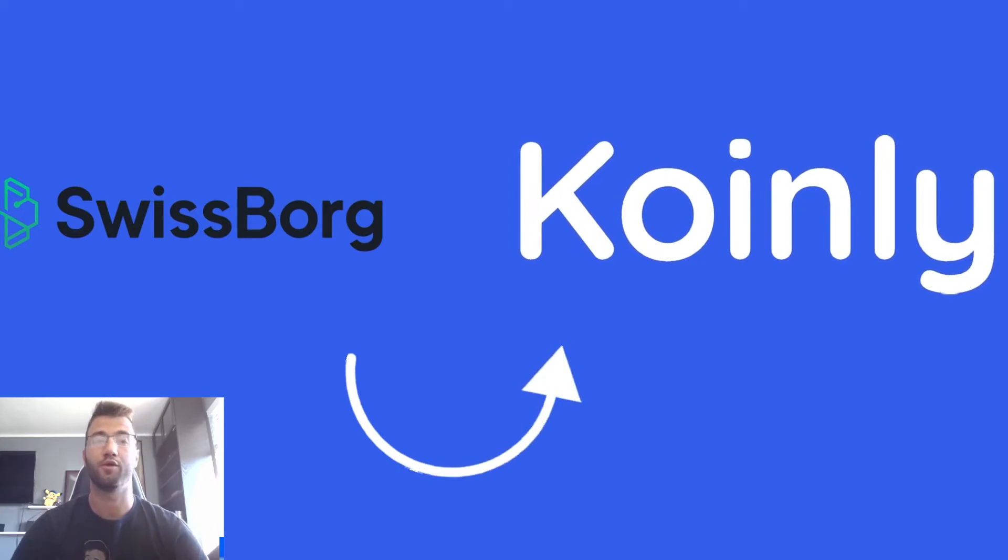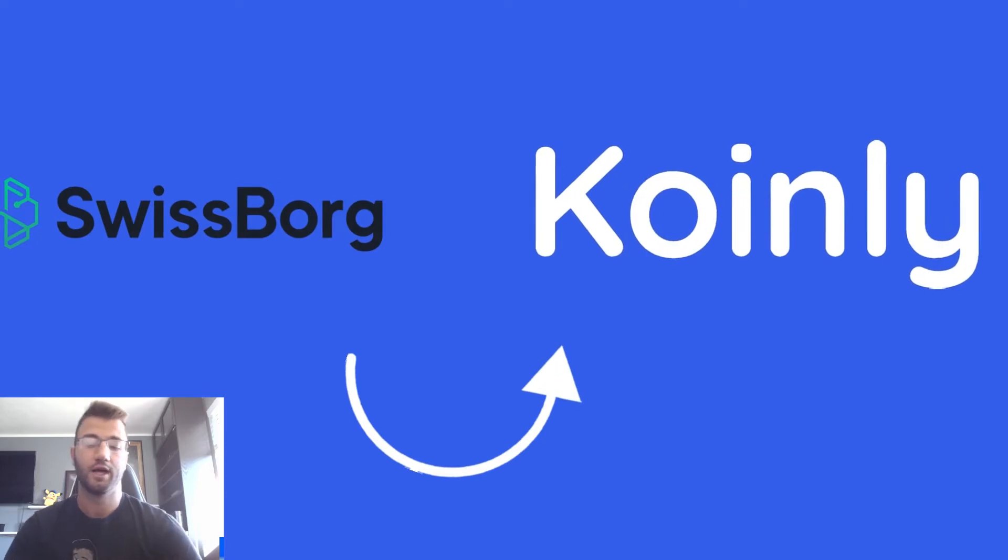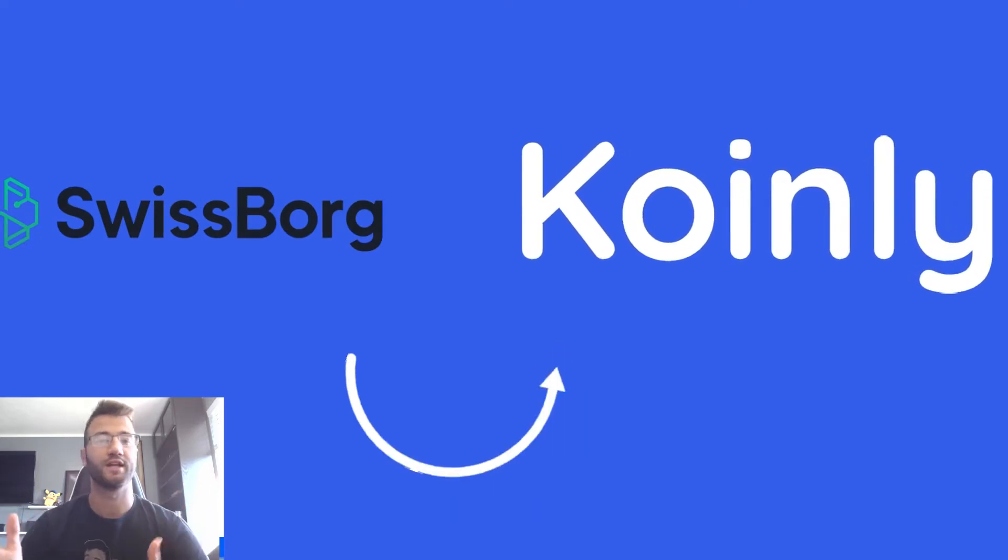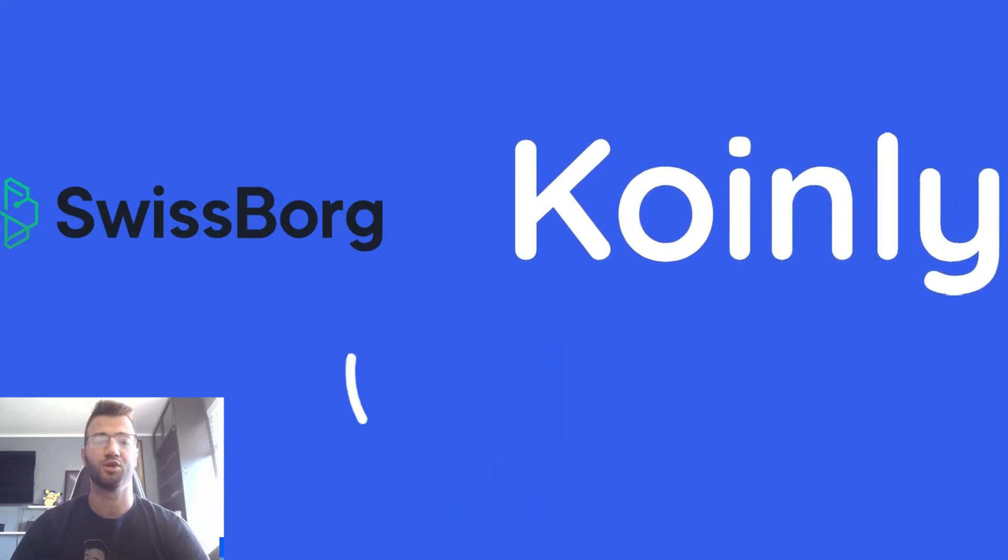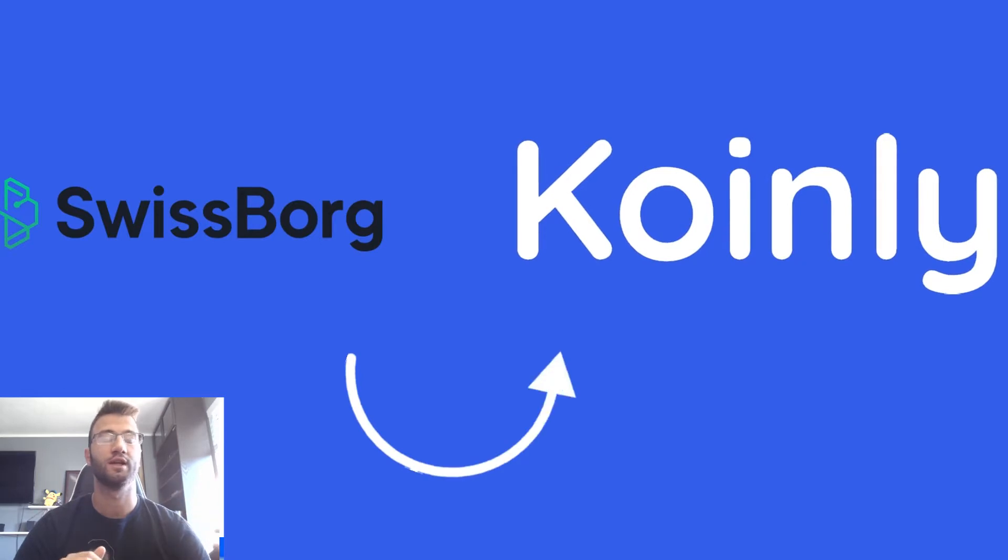So I'll be showing you how to do your SwissBorg taxes if you have that wallet. The breakdown of this video is pretty straightforward. I'm going to talk a little bit about the wallet itself.